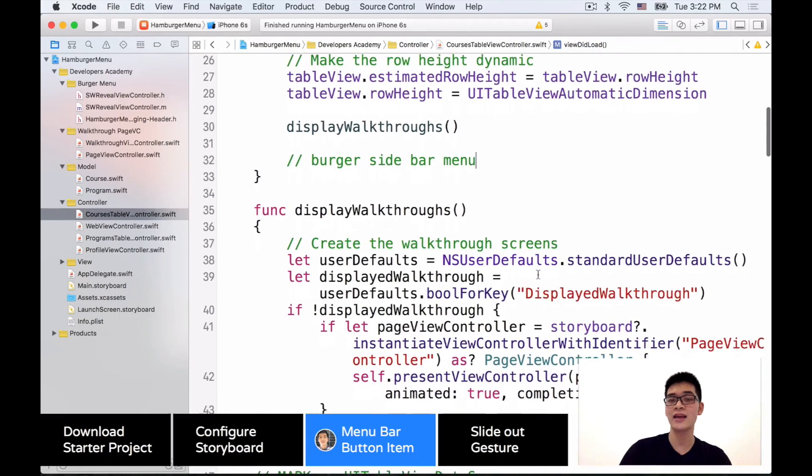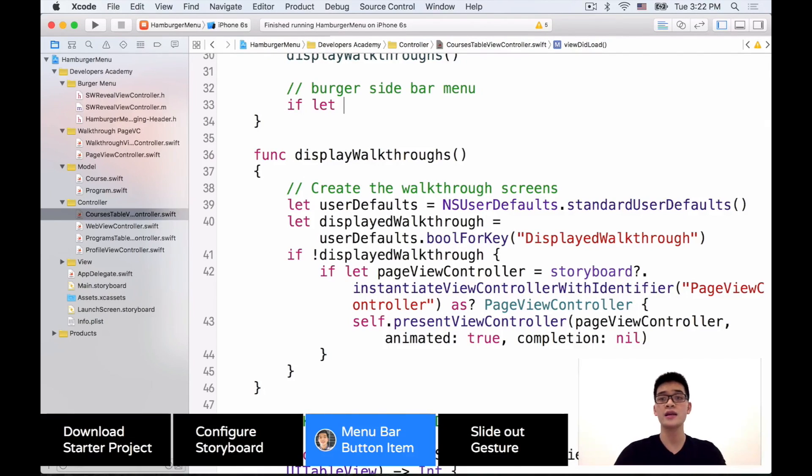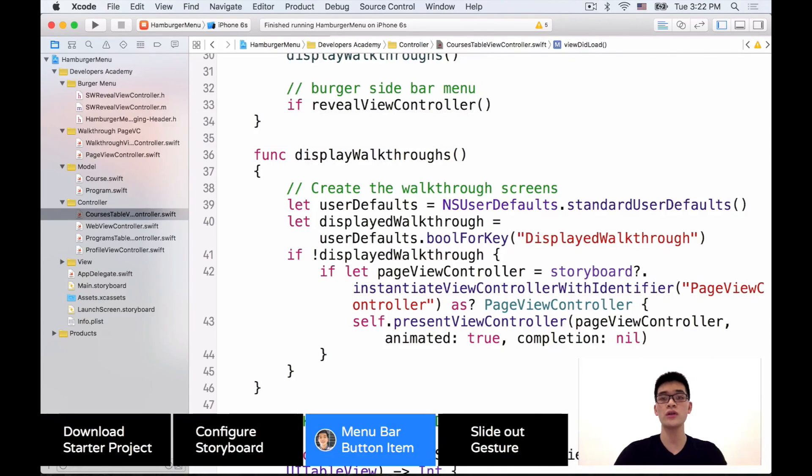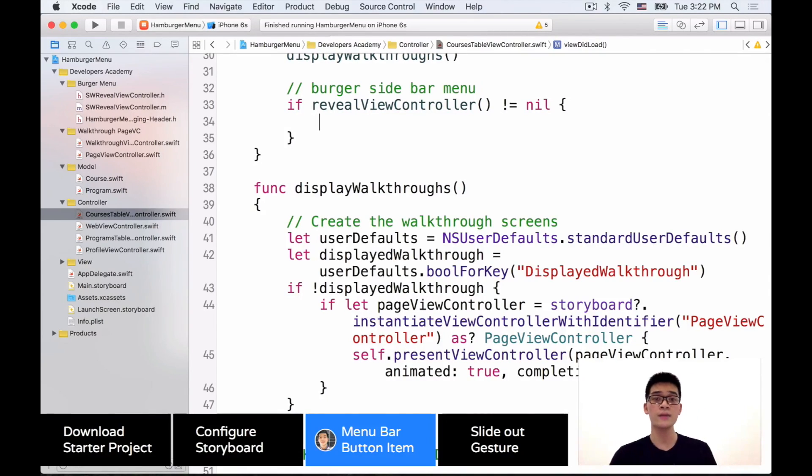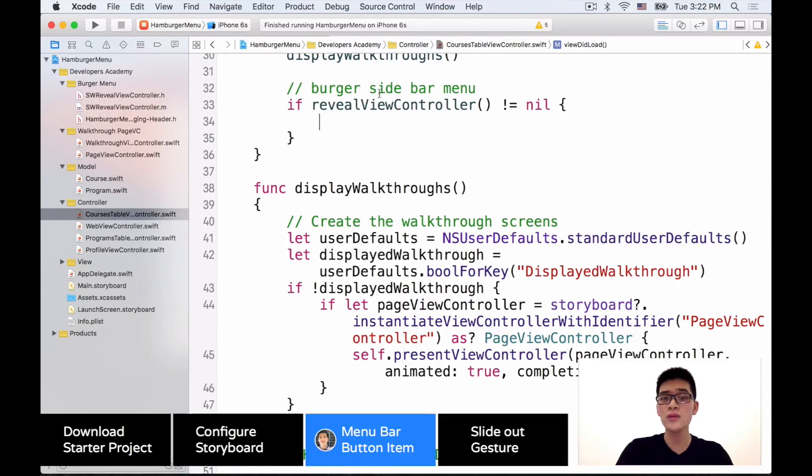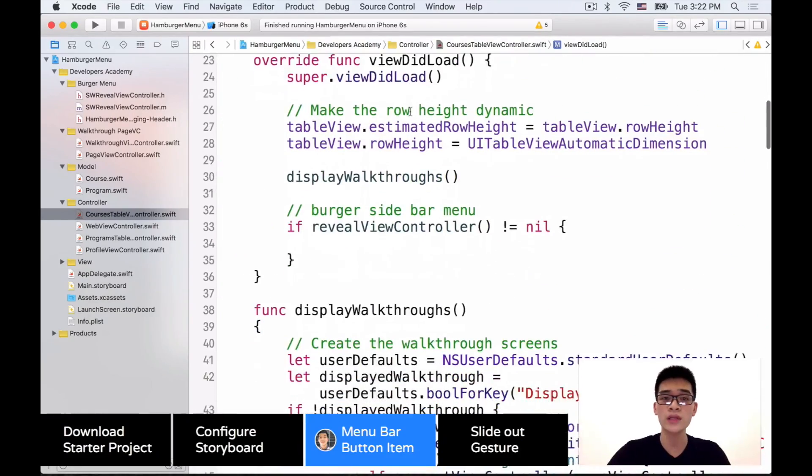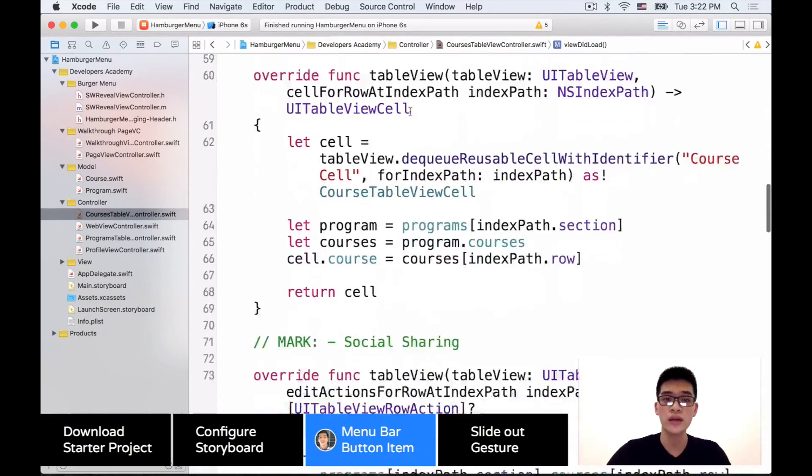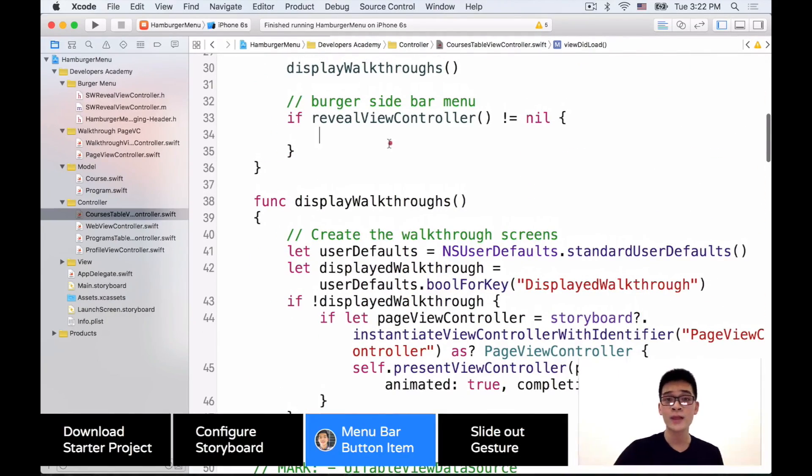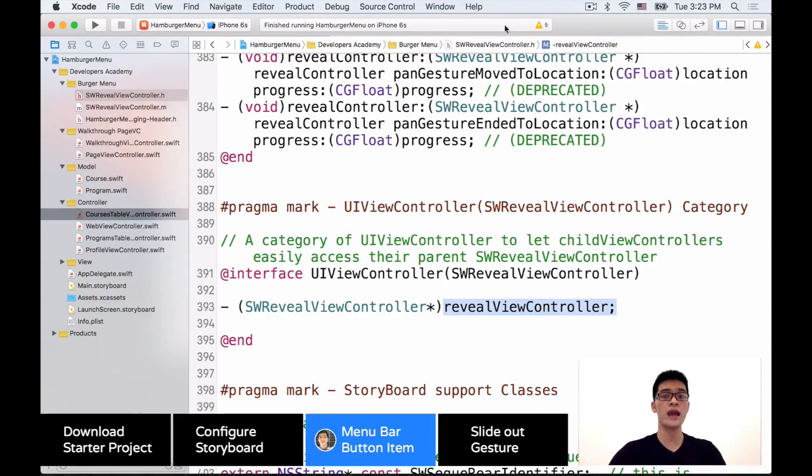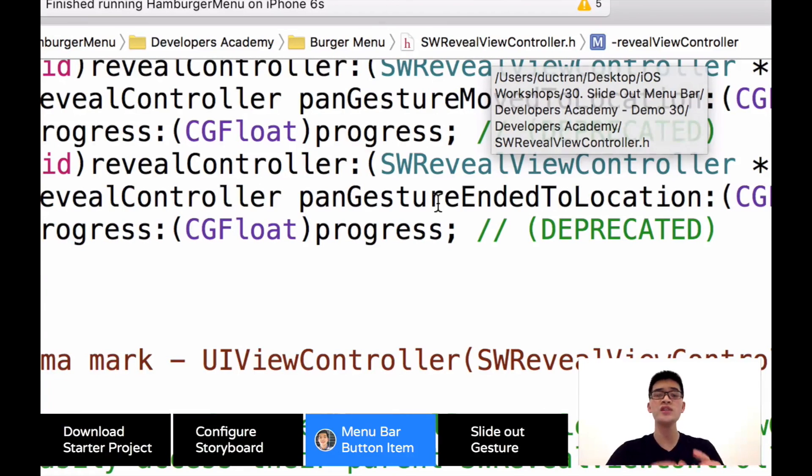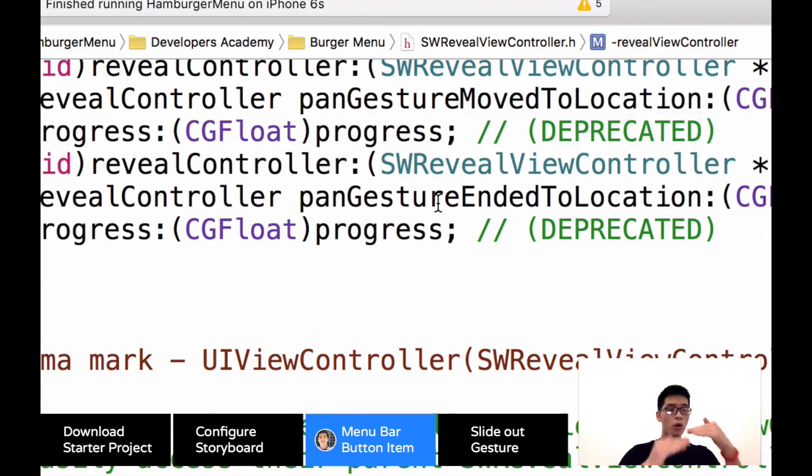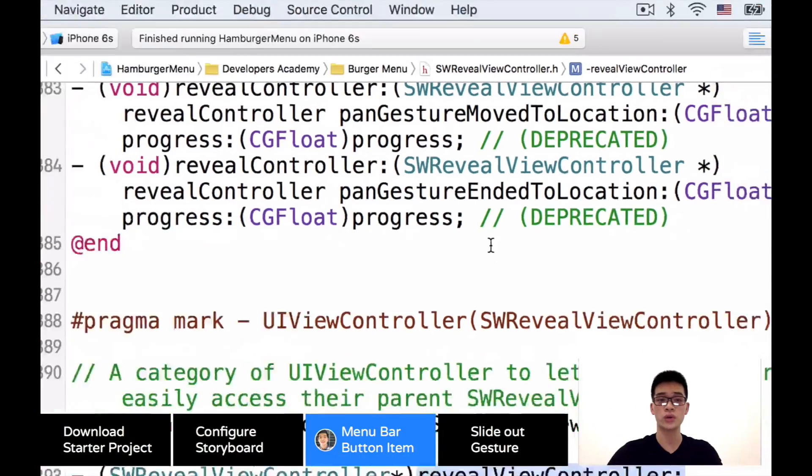Now our next job is, right now instead of this tab bar controller, we want to make sure that the RevealViewController is the initial view controller. So change this. Then run the project to see what it looks like. So here's how our app looks like. We have everything looks the same. But when we click into this bar button item, nothing happens. Well why is that? The reason for that is those bar button items are our own bar button items. It doesn't have anything to do with the SWRevealViewController.